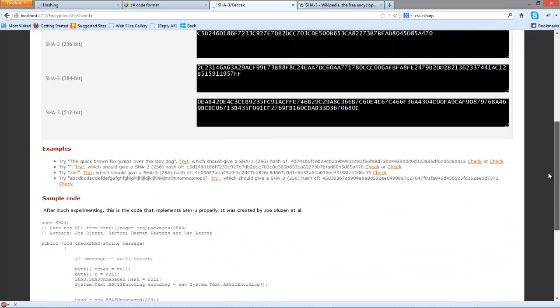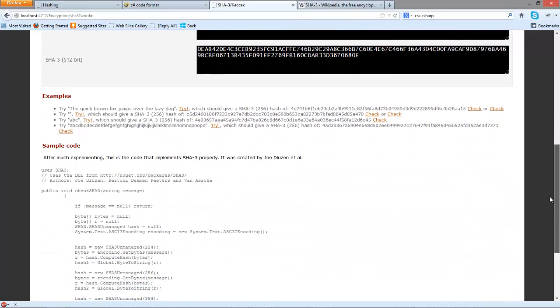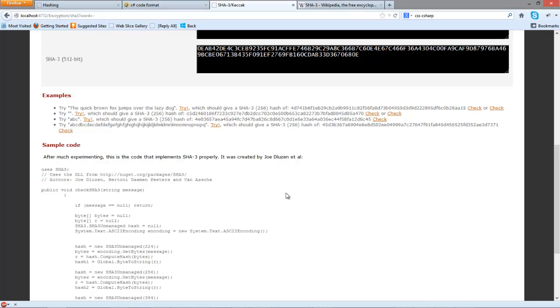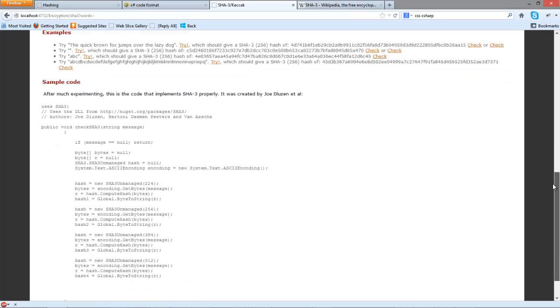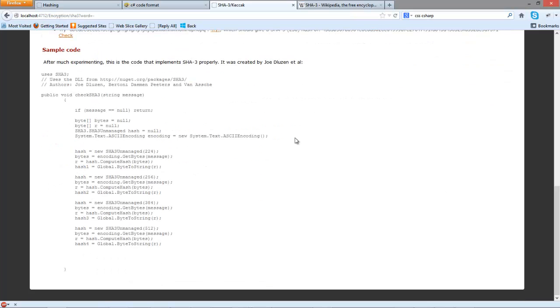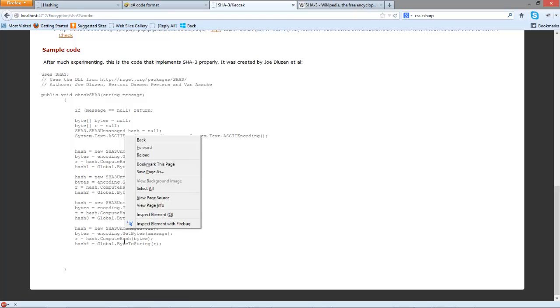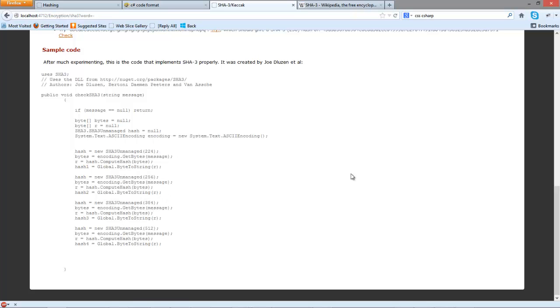The code that's actually used is created by Joe Dovzin and you can add it to your project from this and it's fairly simple from there. We just create our unmanaged objects for each of the different bit sizes then we can encode them and get the results.